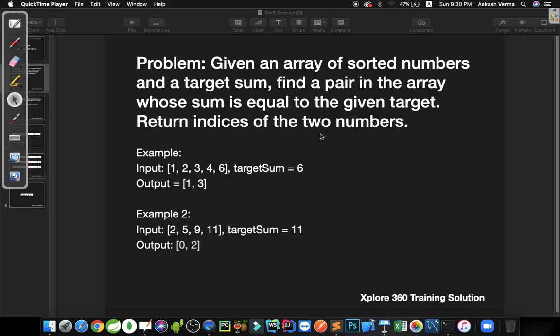Hello everybody. So far we have done 4 to 5 problems on the sliding window pattern. There are a lot more problems on sliding window pattern which can be formed, but we will be discussing them later. Now we are going to discuss the two pointers.